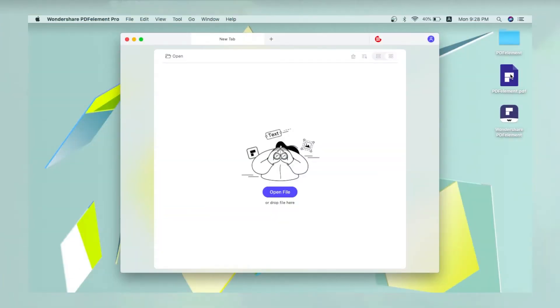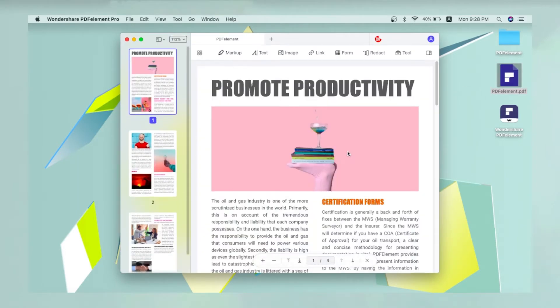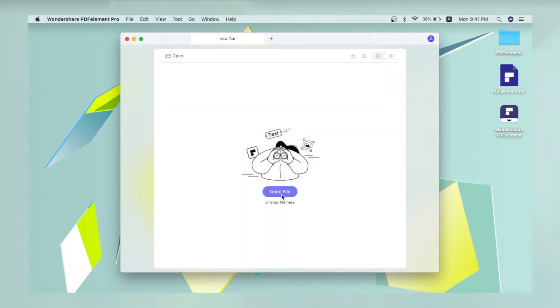Open the PDF file with the image you want to extract. You can drag the file to the PDF element window or use the open file icon on the welcome page for this.